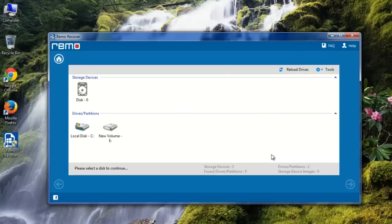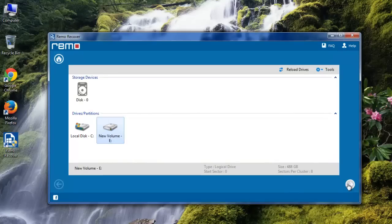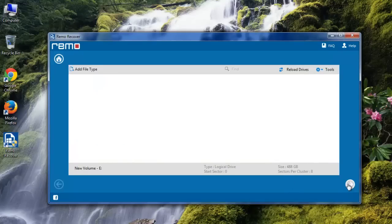Now choose the drive from which PST and OST files were deleted and proceed further.